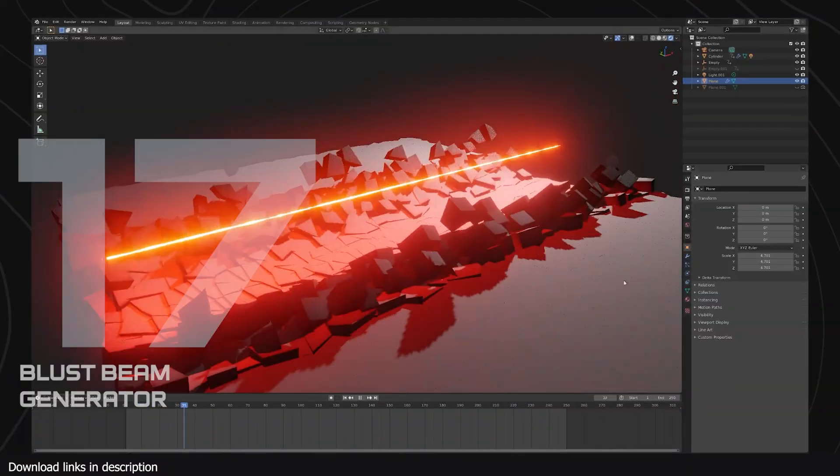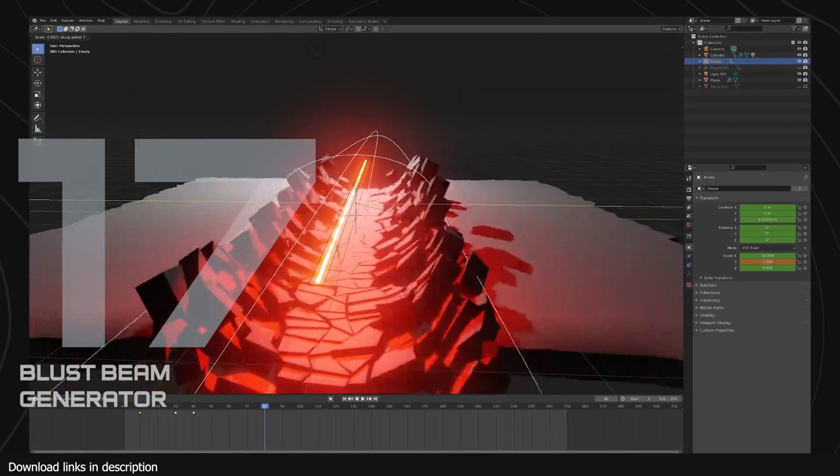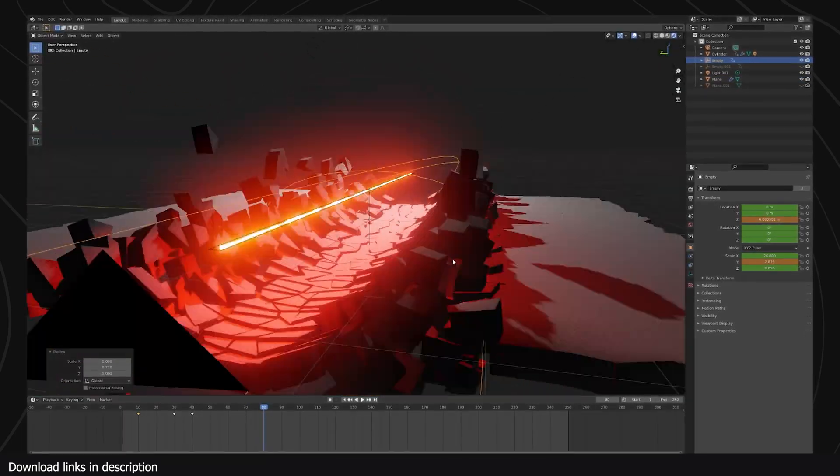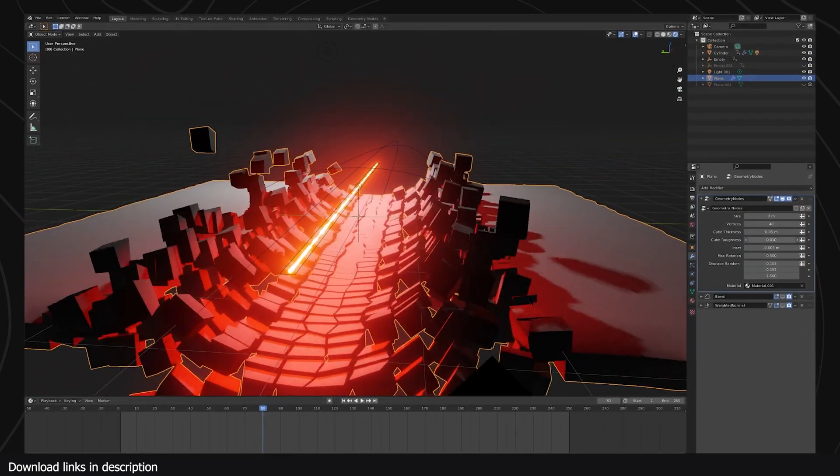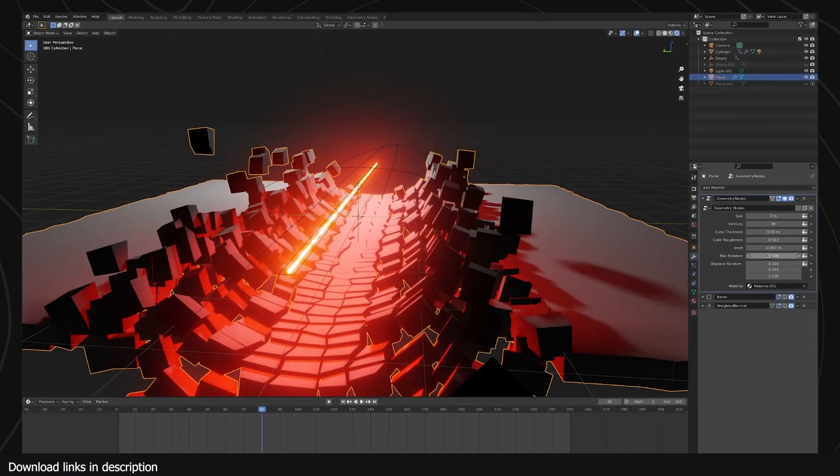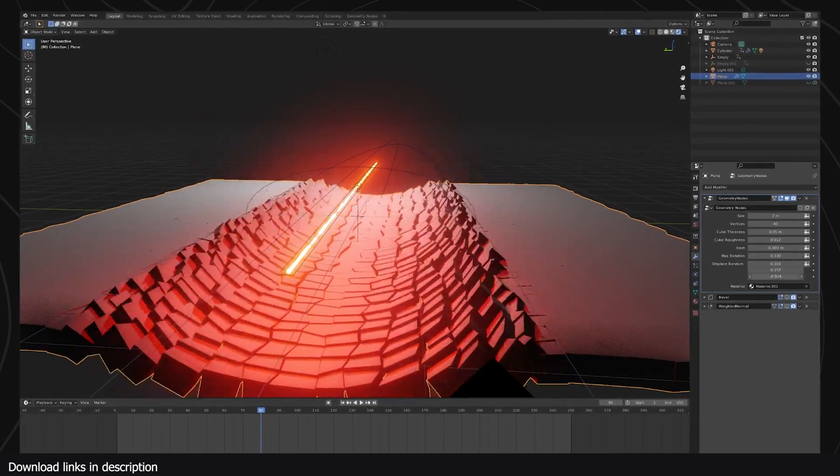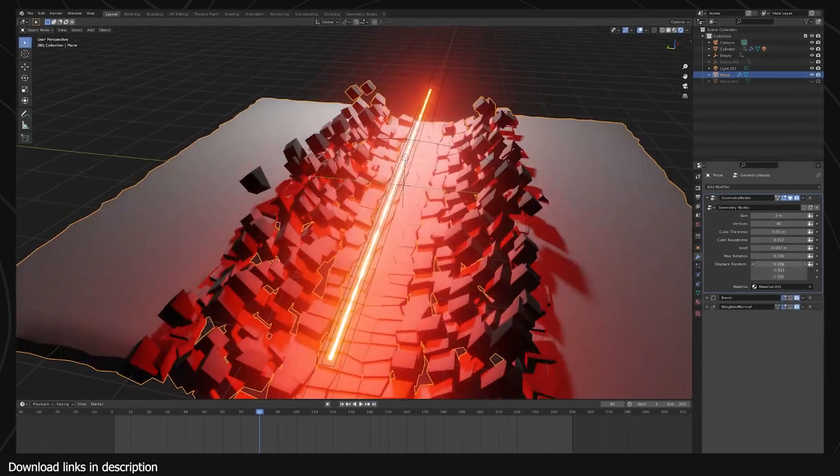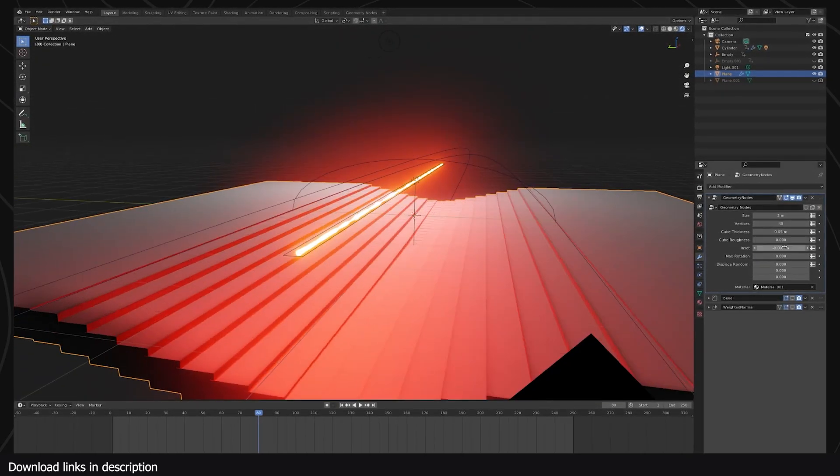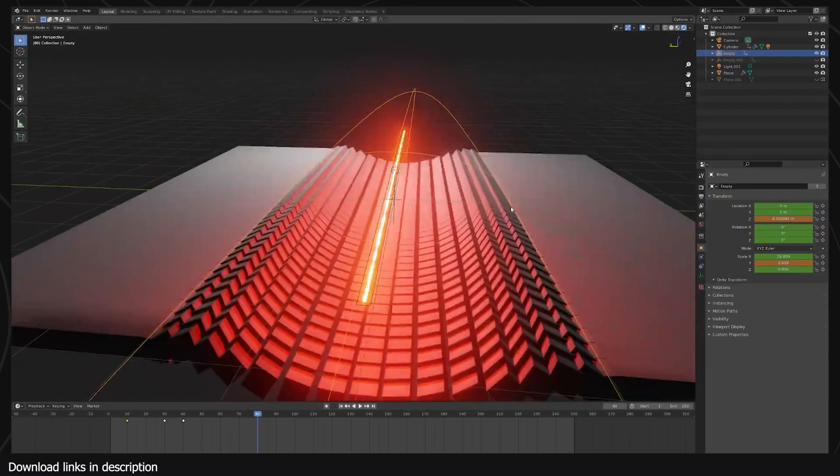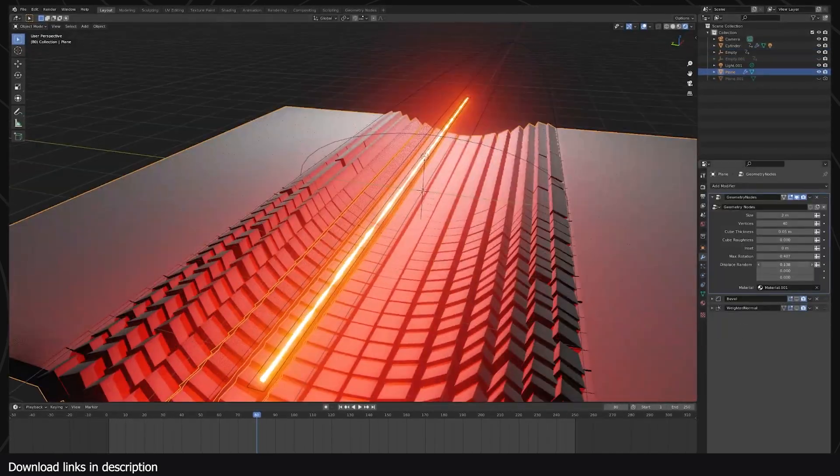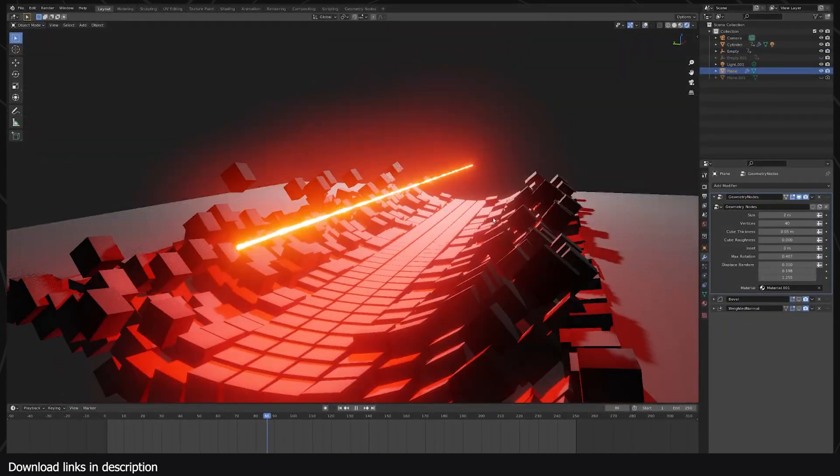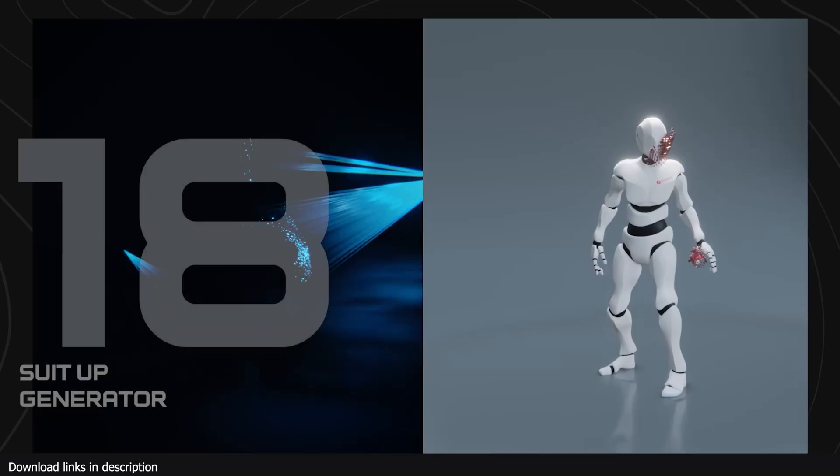Number 18, we have this free blast beam generator. There is no way this sort of thing would be possible without setting up complicated simulations, and you know how unpredictable those are, or a simple procedural workflow like this. So if you ever want to make a sci-fi shot, you will be glad to have gotten this blast beam generator. You get the destruction and laser beam all in one package.